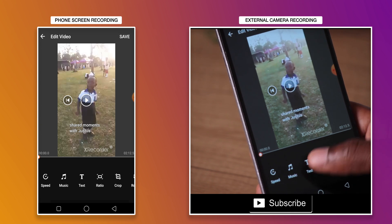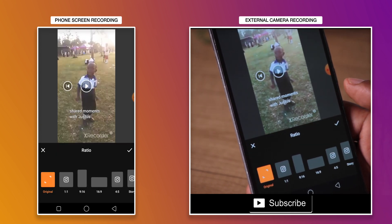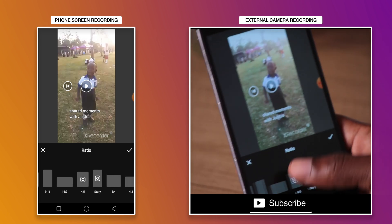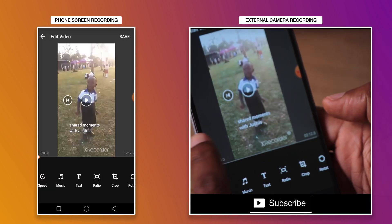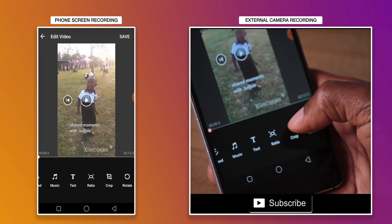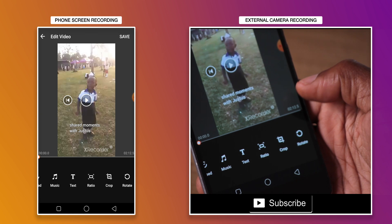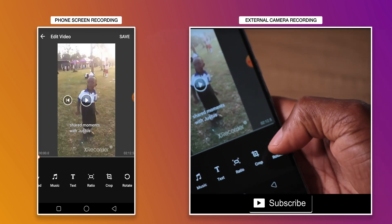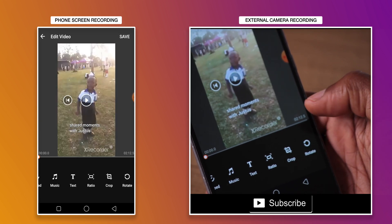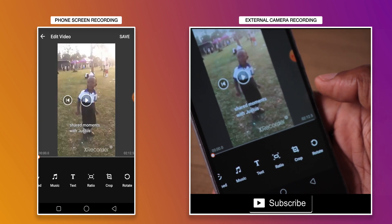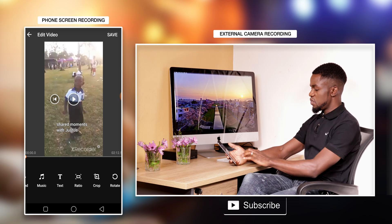Then you can adjust the aspect ratio — you have quite a number of options there. The other option is crop, if you want to crop. Or if you want to rotate the image, you can do that as well. It's a simple application but with quite a number of options.